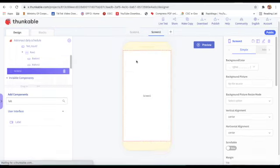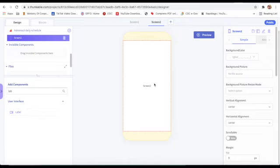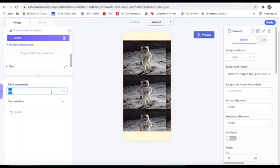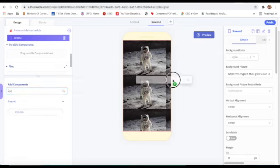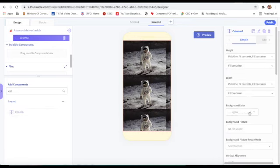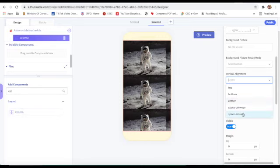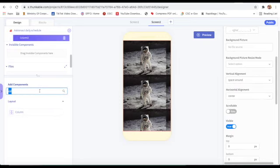Now I will create Screen Two. On Screen Two, I will change the background picture to the same astronaut image. Then I will take a column and change vertical alignment to Space Around.